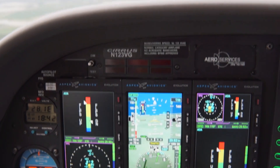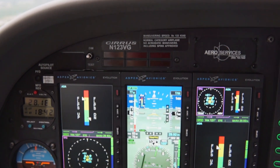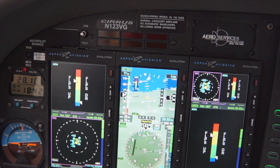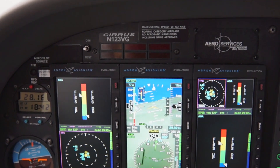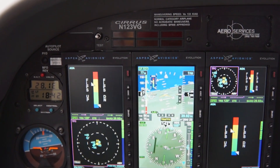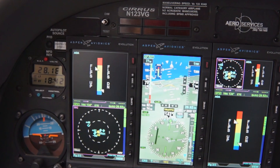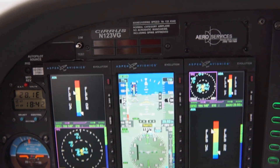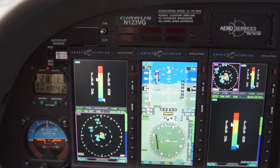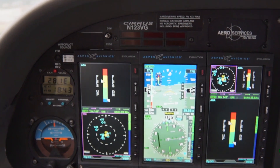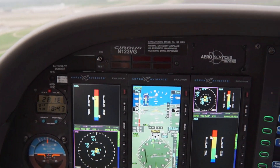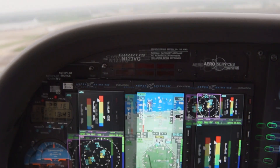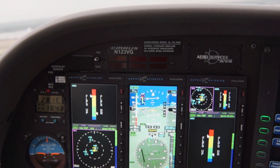The indicator is meant to be easy to understand at a glance, with four colors to determine how close the aircraft is to stall speed: blue, green, yellow, and red. The blue band lets you know you've got plenty of lift. When the needle comes off the peg, you'll typically fly in the center of the green — that's the optimum angle of attack for the approach.